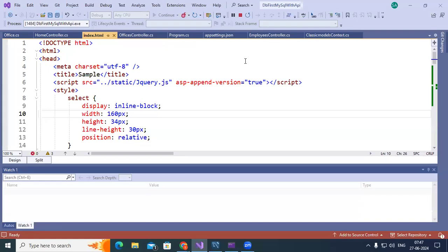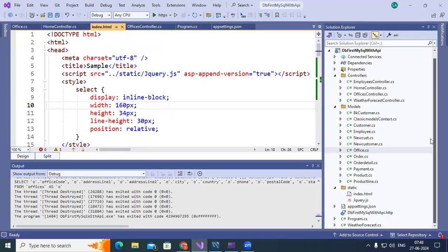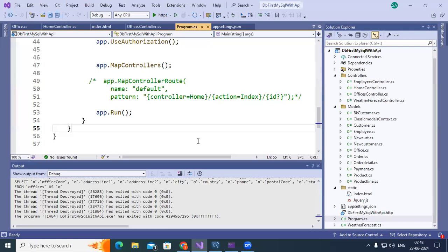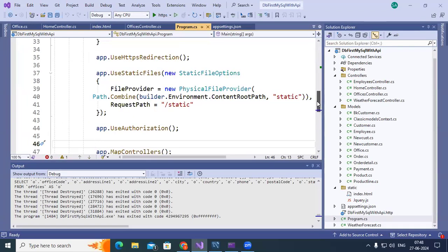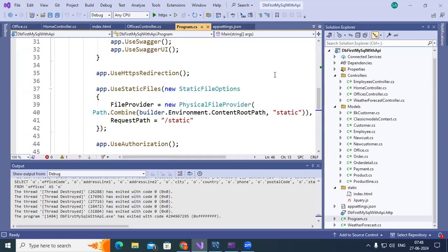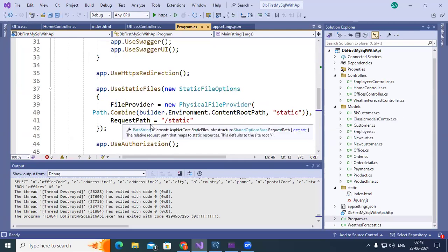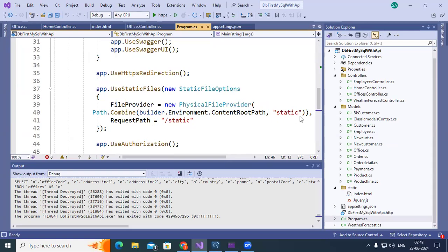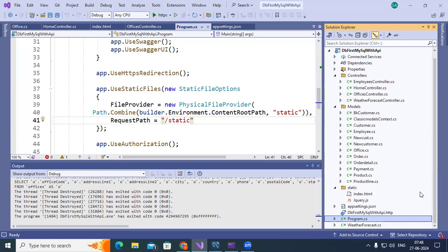Even the HTML page I kept in the static folder because these are static resources. Images, then similarly styles, JavaScript, even whatever HTML pages you create, they can be in the static folder. So for that purpose you need to enable, if you come to program.cs, we need to add that particular static files feature. app.use static files, new static file options, file provider physical file provider. So path.combine builder.environment.contentroot path static, request path static. So with the help of this I'm adding here static folder. So in the static folder there are two files, one is index.html, the other one is jquery.js.